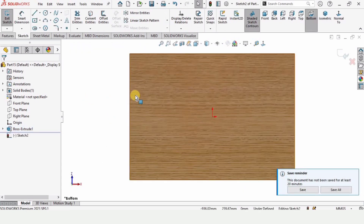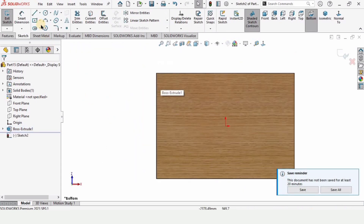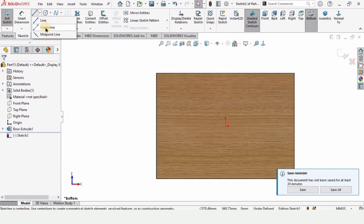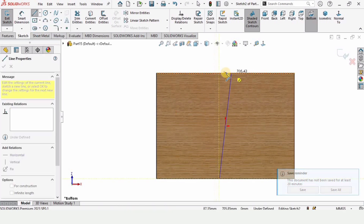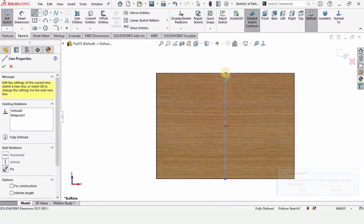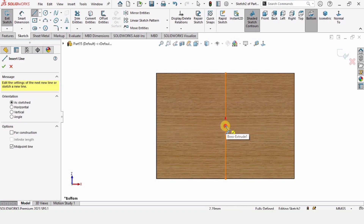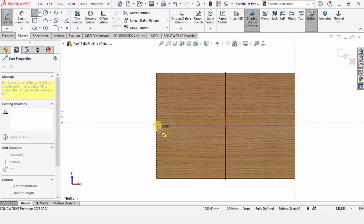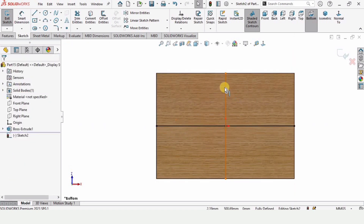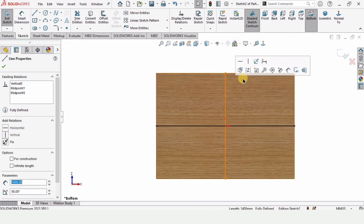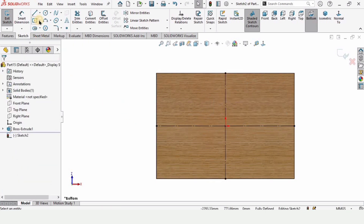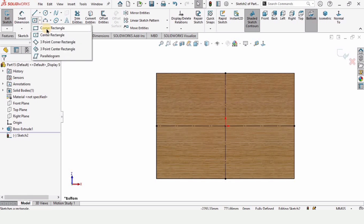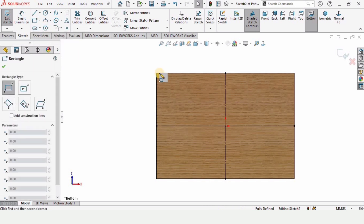Now select this surface and click on Sketch. Here let's select the Midpoint Line because this works in both directions. You can also specify a center line. Select this line and make it construction geometry — these lines will be converted into center lines.